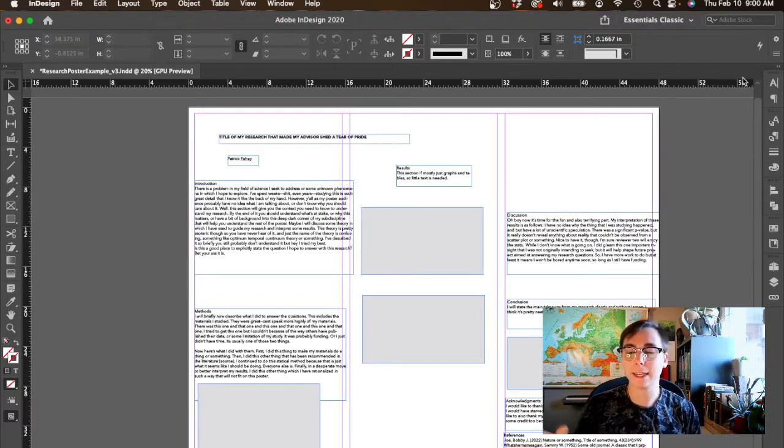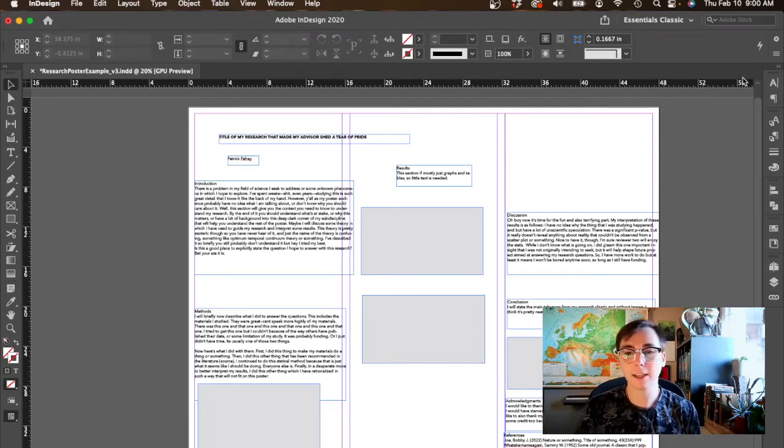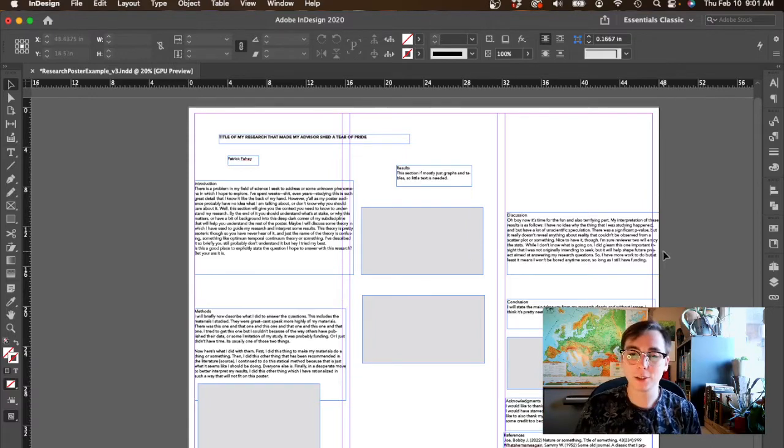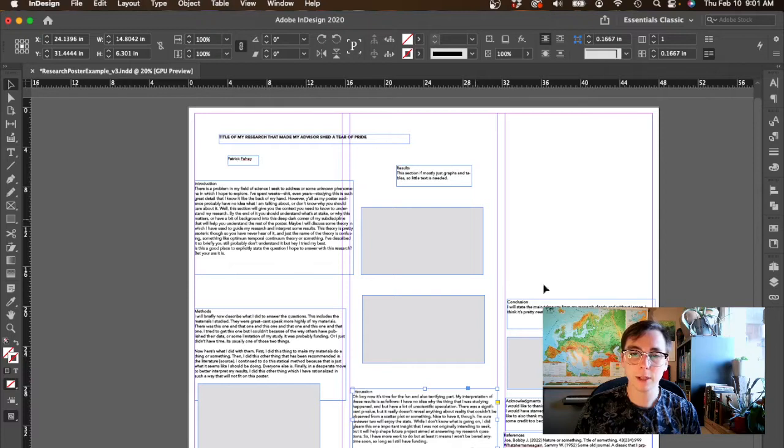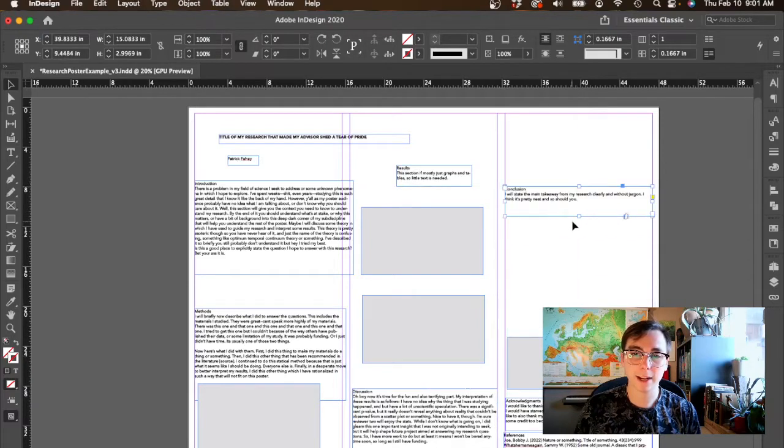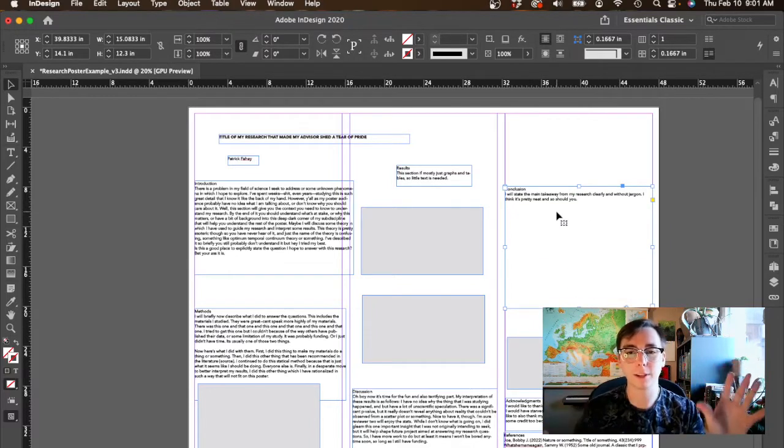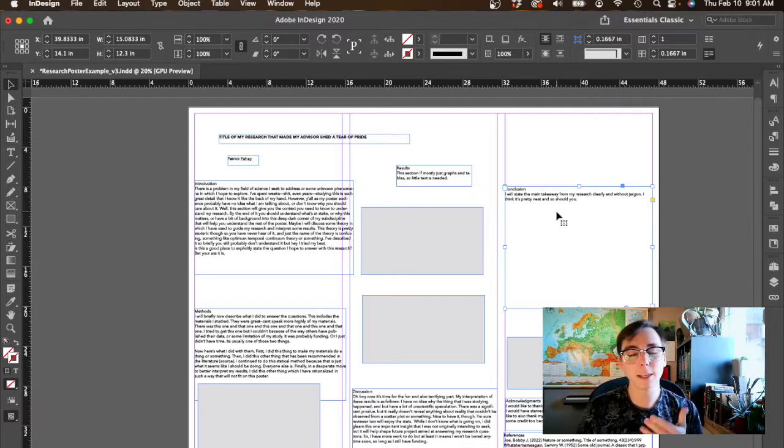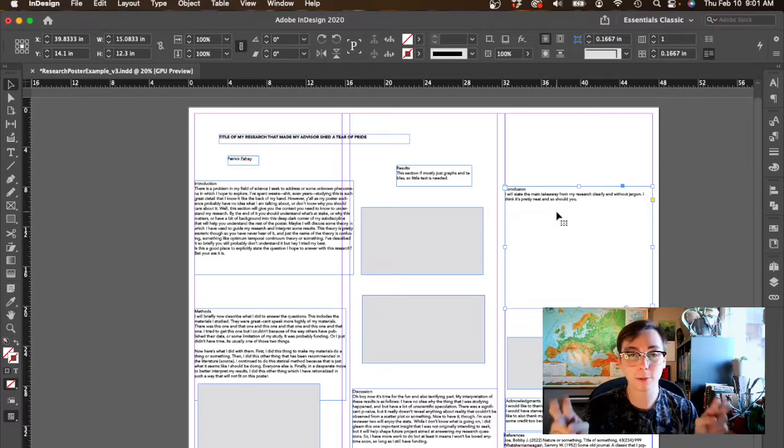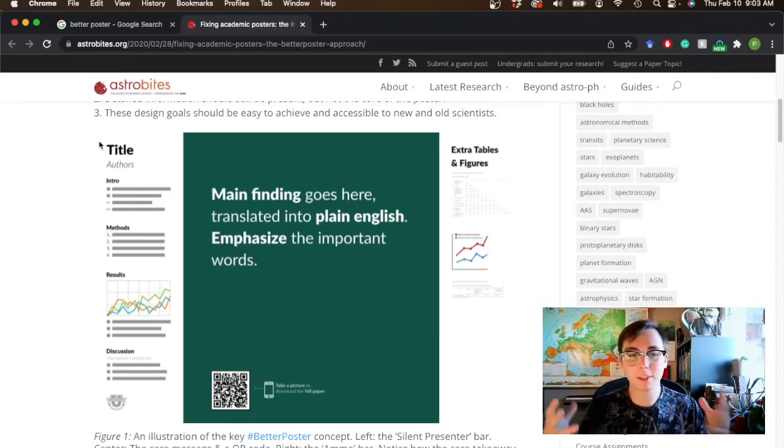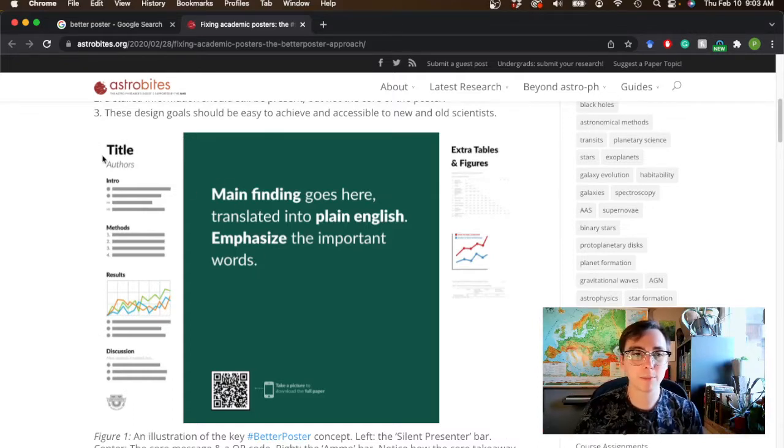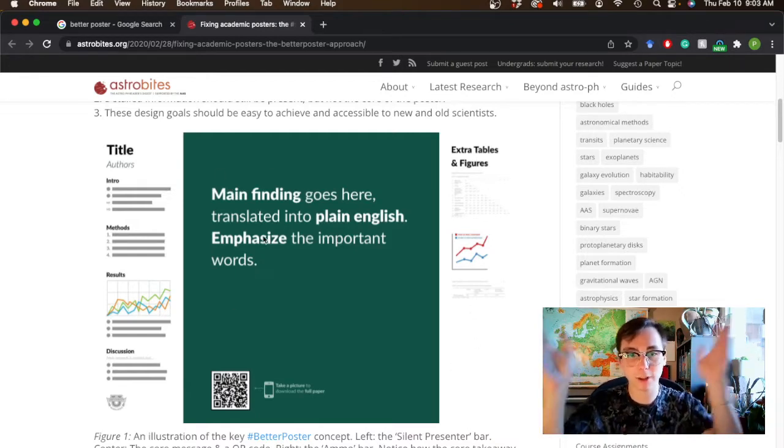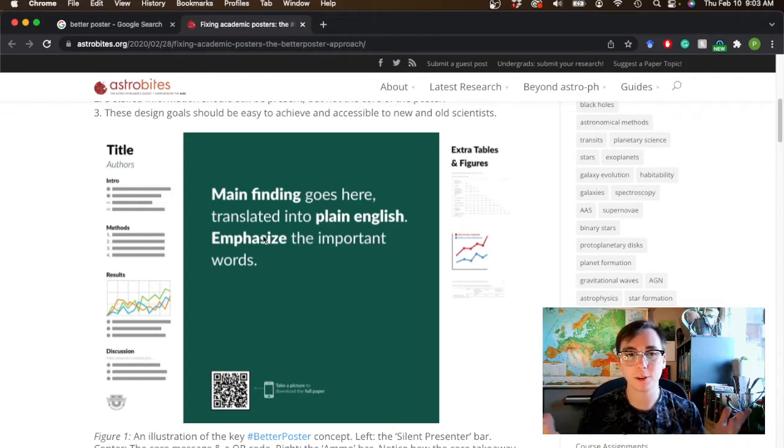Before we do that, I have made a decision to actually make my conclusion really big and powerful and kind of a second level so you can see my title first and then my conclusion. This is kind of a concept taken from this phenomena in the research poster design world called the better poster. Essentially what the better poster is, it's an attempt to really increase the user experience of a poster at a poster symposium by minimizing everything besides your conclusions.